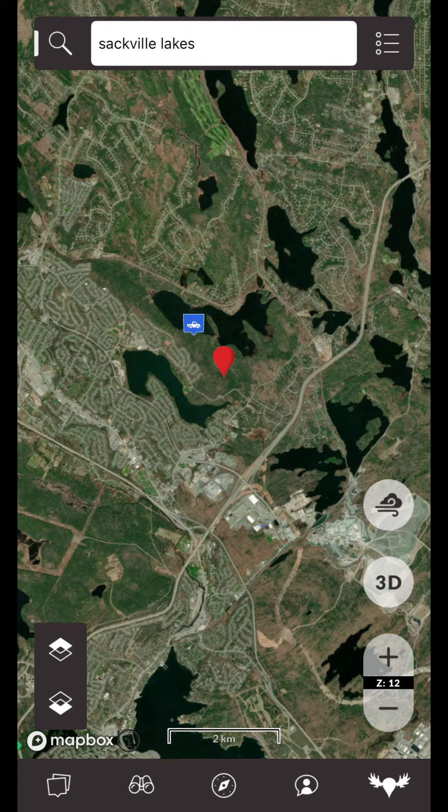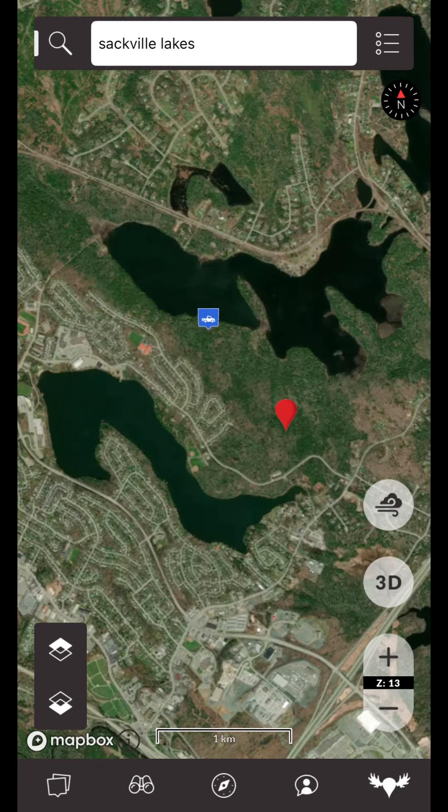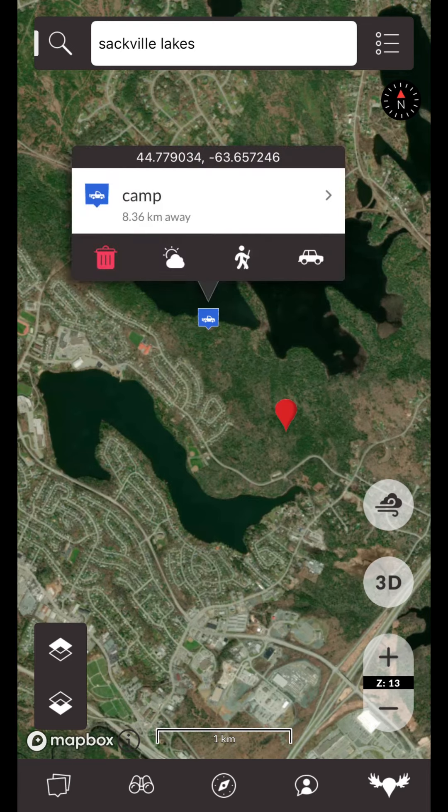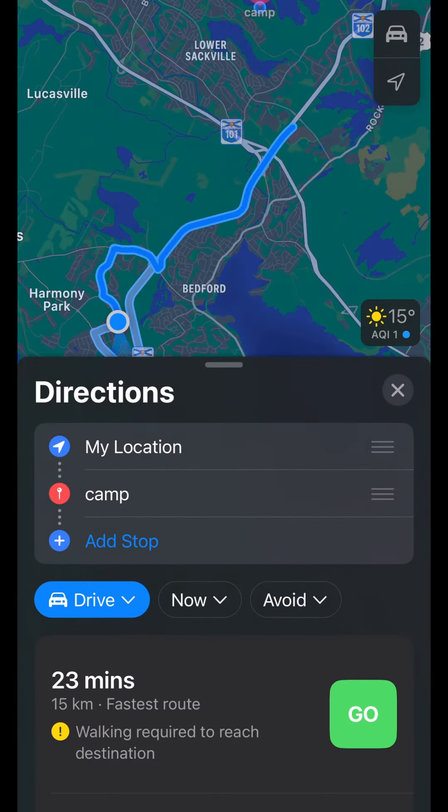Alternatively, if you are looking for directions to an existing waypoint, you can simply tap on that waypoint and then tap the driving directions button.